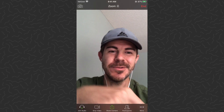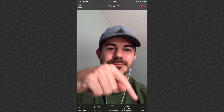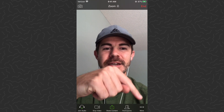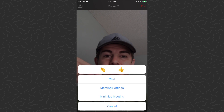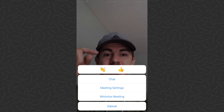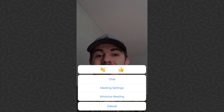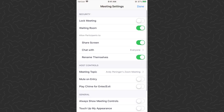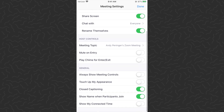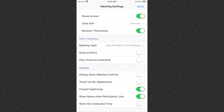What you want to do is tap the 'More' icon right here — you can do this during a meeting. That's going to bring up this menu, and then you want to tap 'Meeting Settings.' Once you get the settings menu, scroll all the way to the bottom.